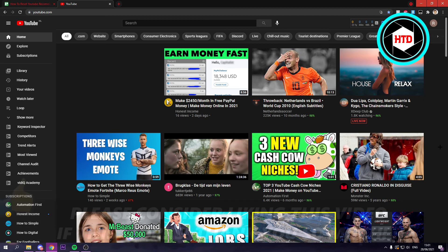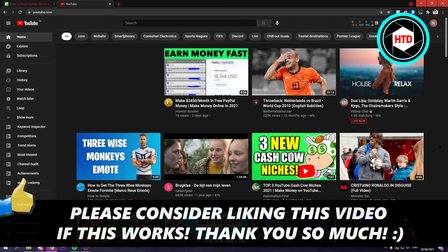So yeah, that is basically it. I hope this video helped you out. Please leave a like and let me know in the comments if it worked. And I'll see you next time. Have a good day.